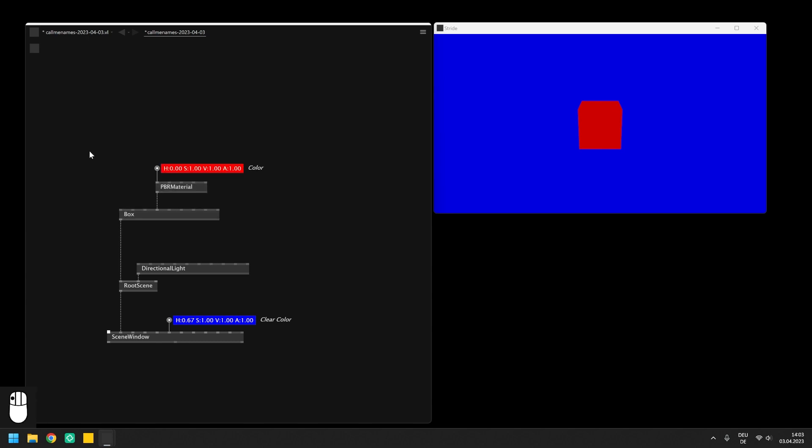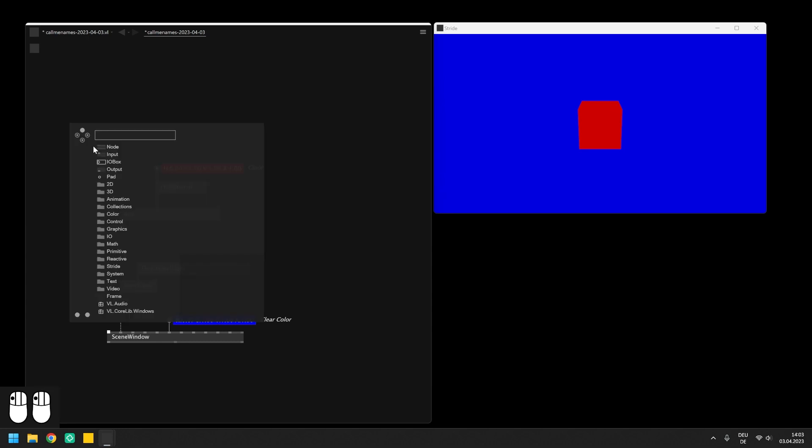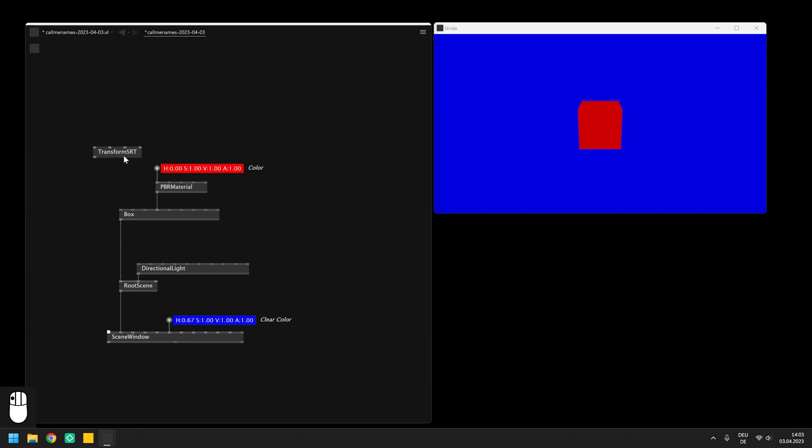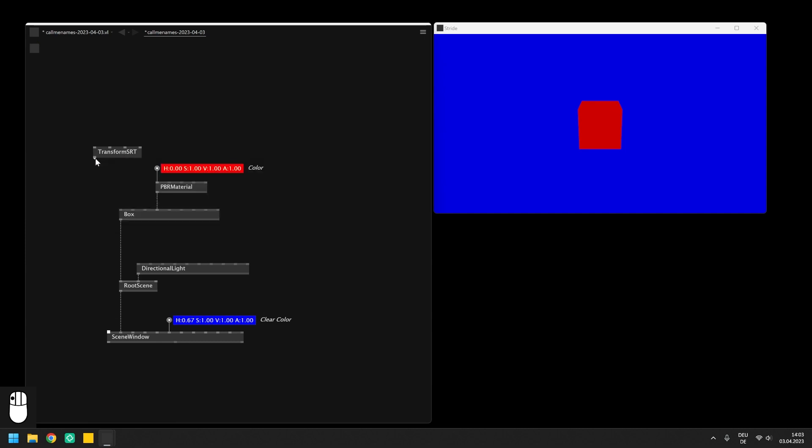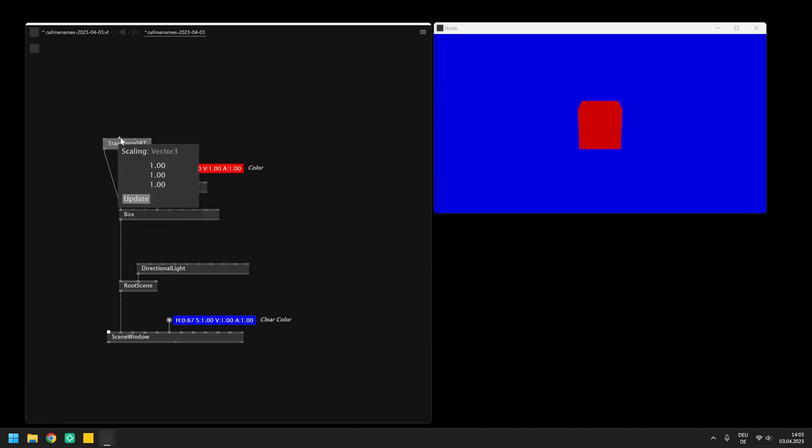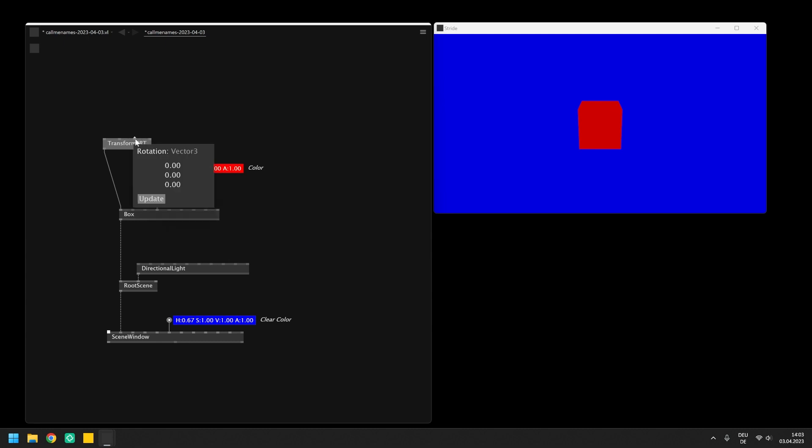Another important pin on the primitive is the transformation input that we can use to set the size and position of the object in the scene. Simply connect the transform SRT node from the 3D category. It has input pins of the type Vector3 which apply the scale, rotation and translation of the box along the X, Y and Z axis.